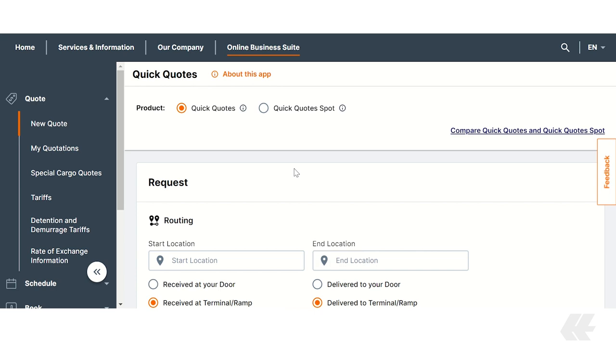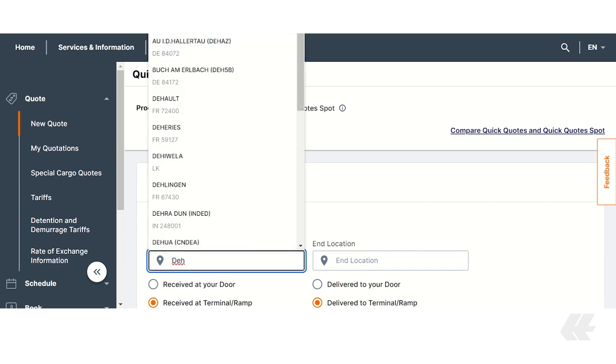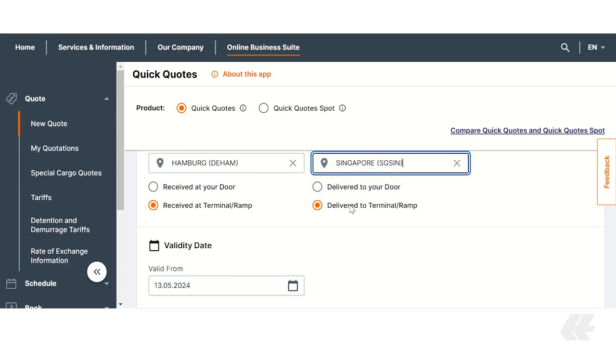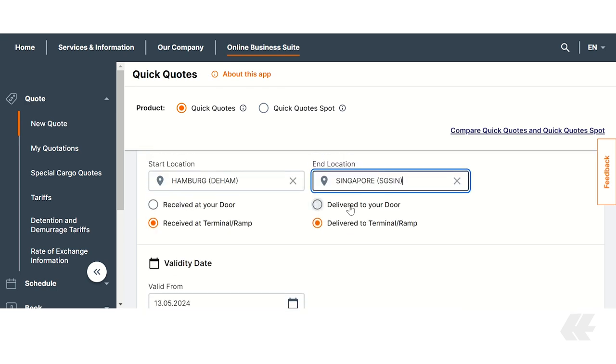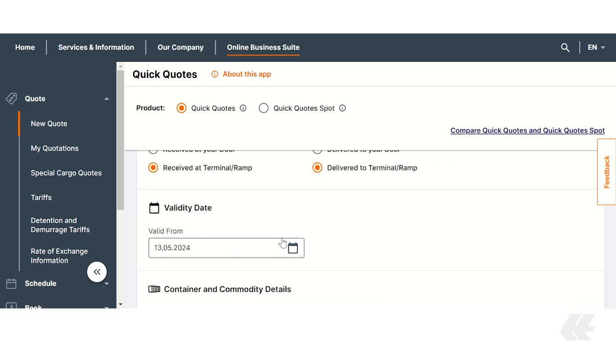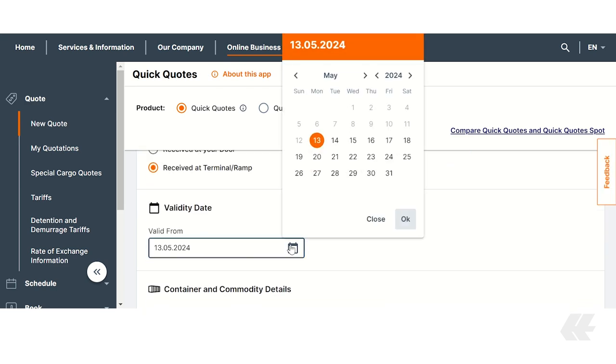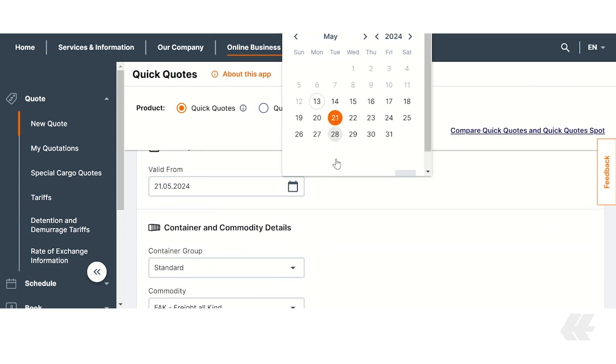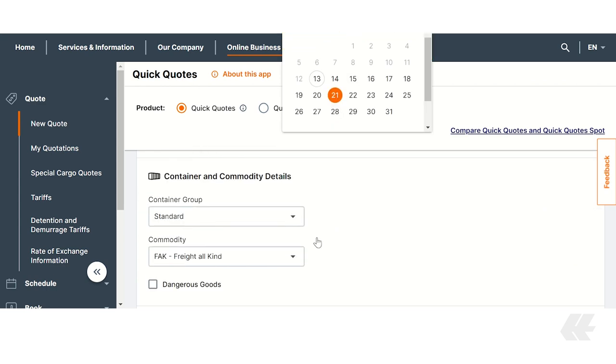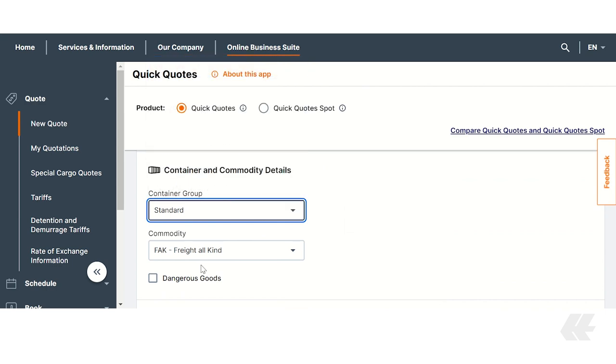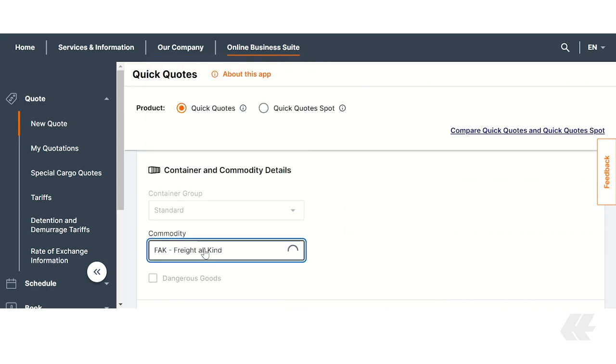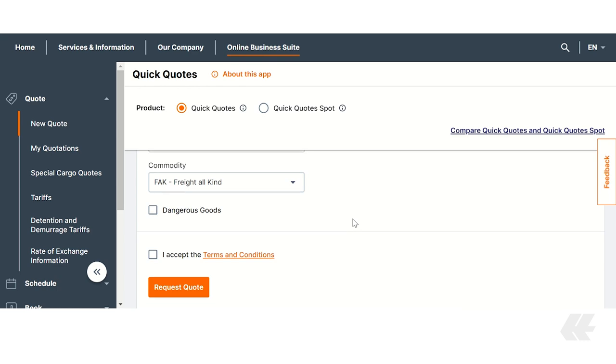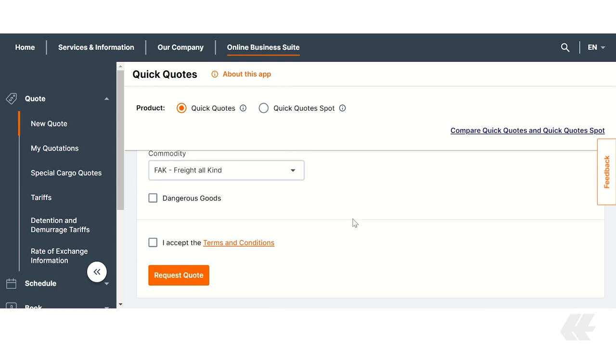Adding ShipGreen via QuickQuotes is very easy. With QuickQuotes you just need to fill in your routing data, the validity date, and container and commodity details. After this you have to accept the terms and conditions and proceed by clicking request quote.